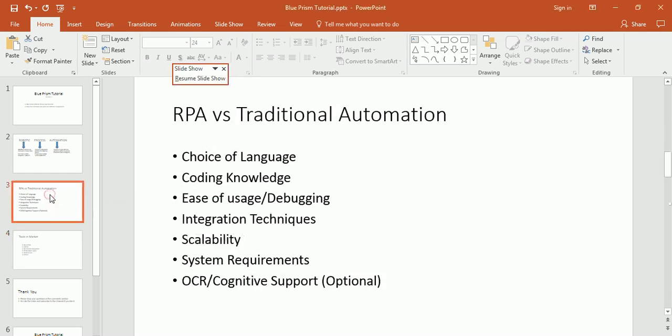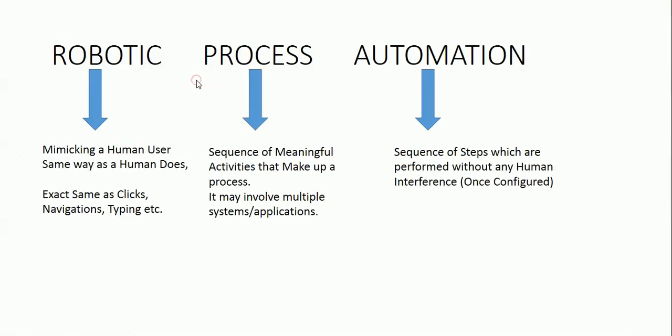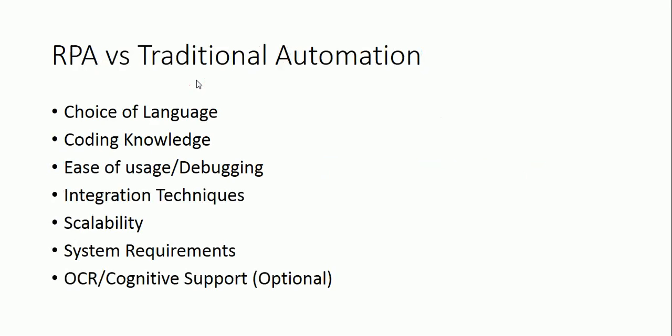Why RPA and why not traditional automation? What is the difference between these two things? When we talk of traditional automation, let's think of any example. Let's say you want to do the same IRCTC ticket booking through traditional automation. What would you require? Just think of it.